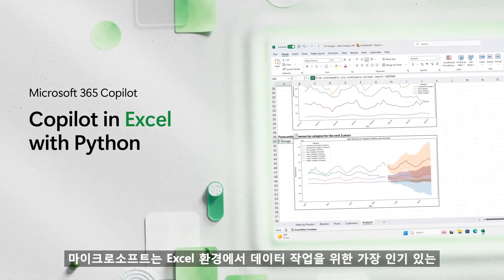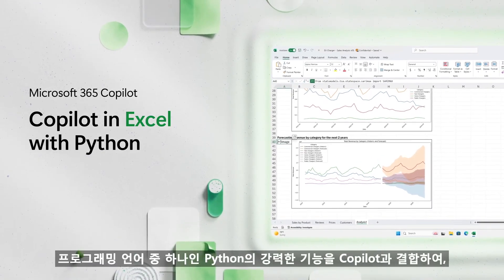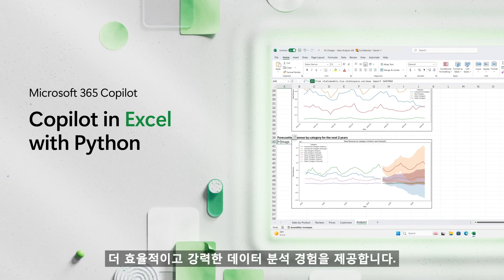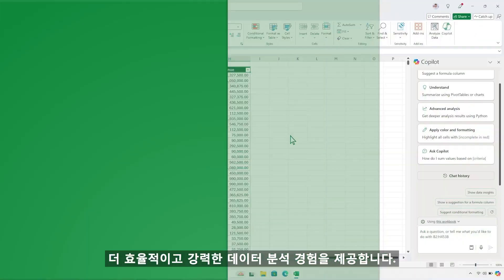We are combining the power of Python, one of the world's most popular programming languages for working with data, with Copilot in Excel.